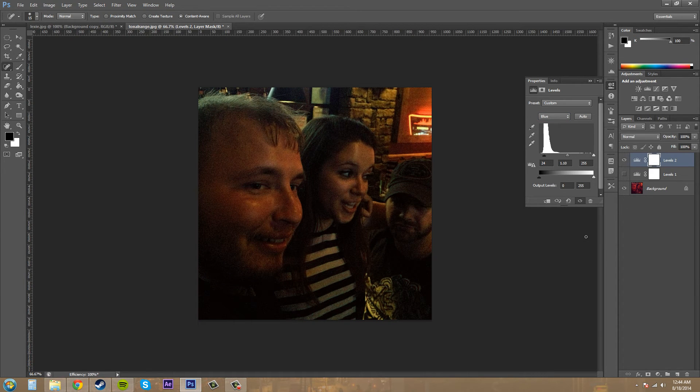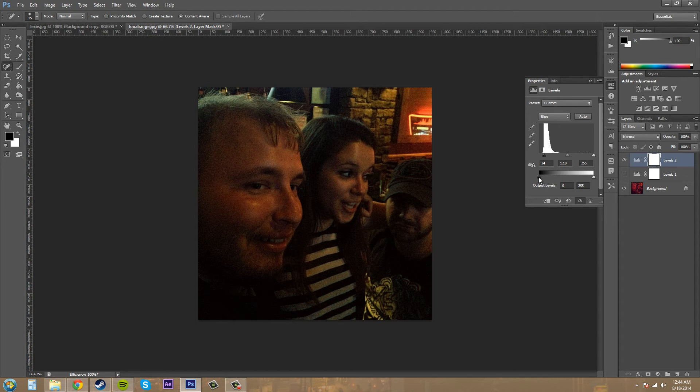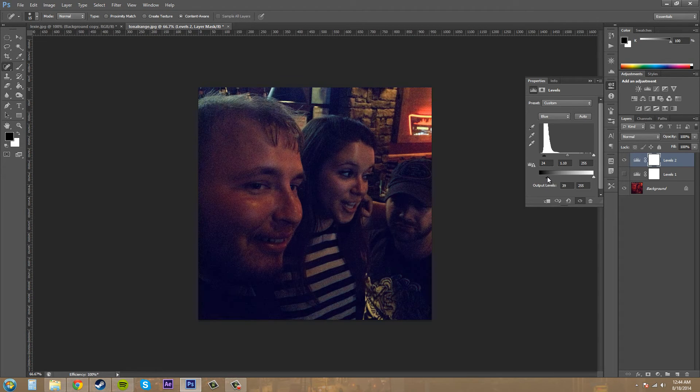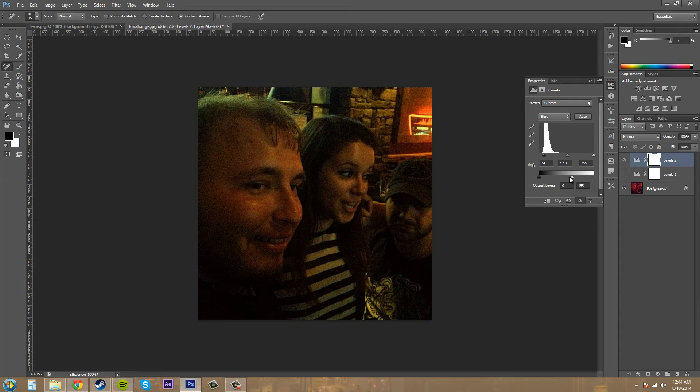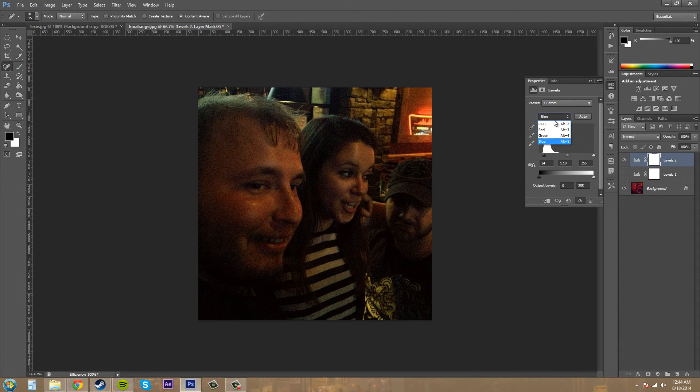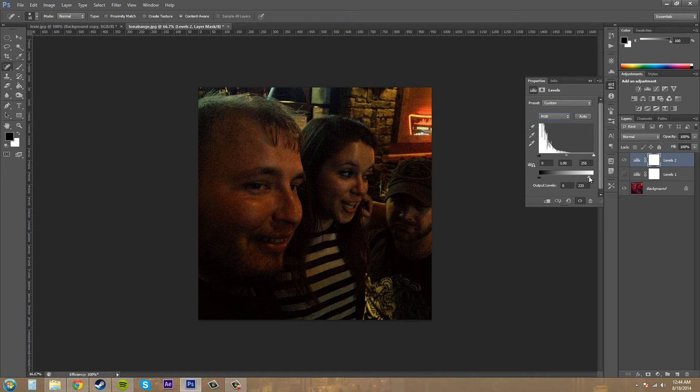You adjust your tonal ranges like that. If you need to, you can fine-tune it even more. That's not looking any good if I use these. Let's go to our RGB and see what we can do that way.